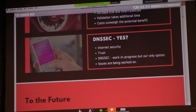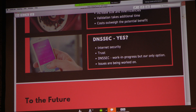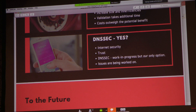One argument from those who do not want to use DNSSEC is that it increases the size and inefficiency of the system — at times some legitimate queries might be blocked, validation takes additional time, and the costs may outweigh the potential benefits to businesses, causing them to not adopt this security measure.